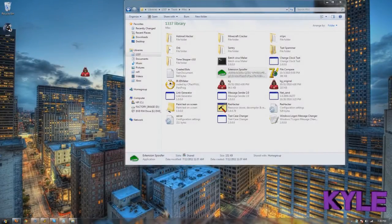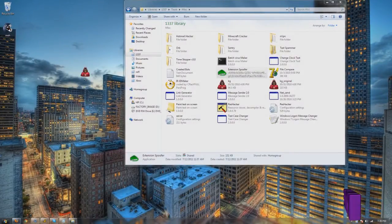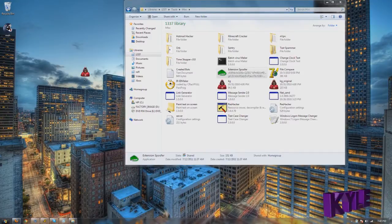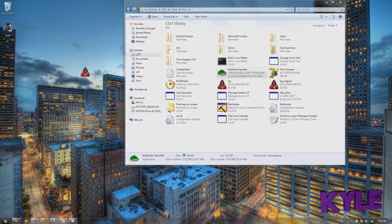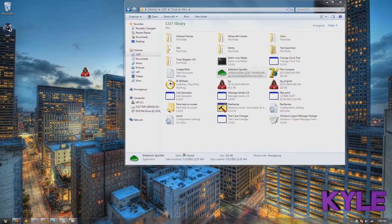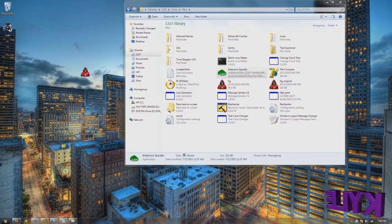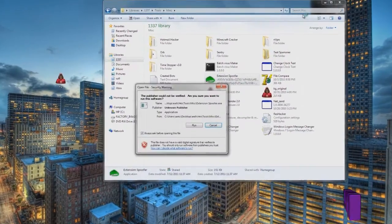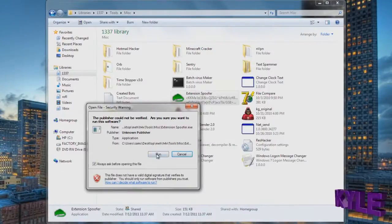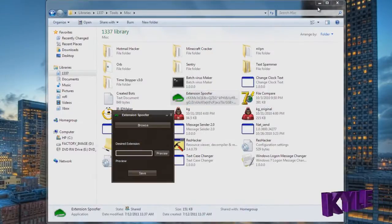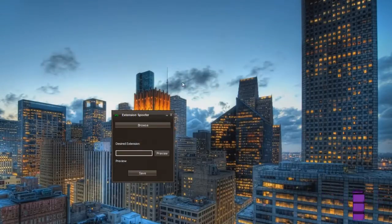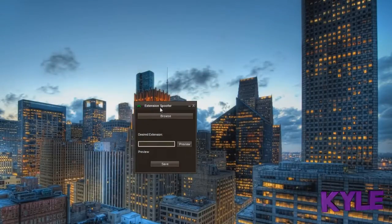Yo what up y'all, it's your boy Kyle making a tutorial. I haven't made a tutorial here for a while. I've just been making random videos about some haters and trolls or whatever, but you know, time to get back to helping you guys out. Today I'm gonna provide you guys with an extension spoofer.